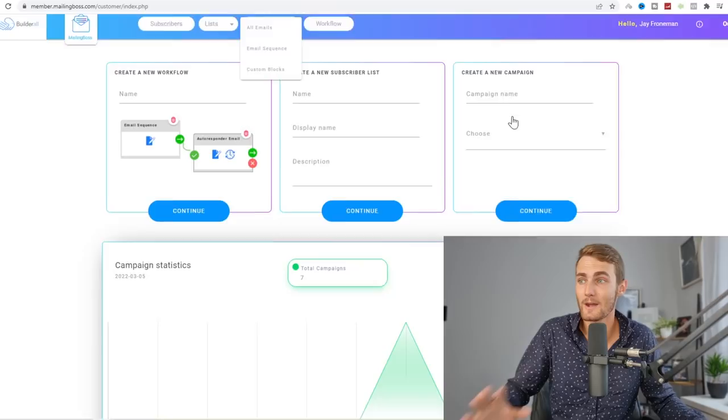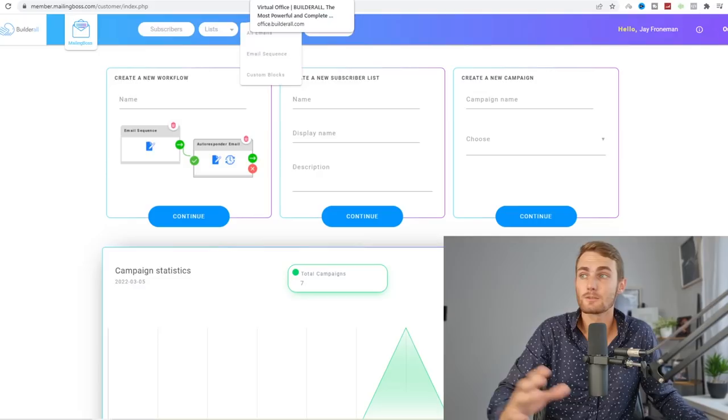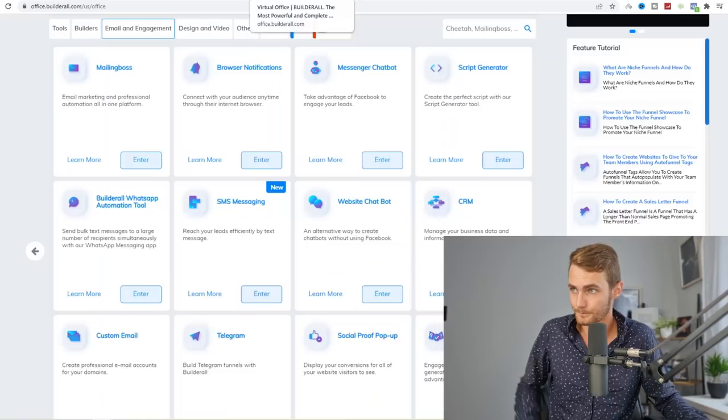Really good program. I use this myself. That's why I talk about BuilderAll a lot on my channel, because I use it to build my funnels, host my programs and my video content. Really amazing tool. But like I said, you can use any one of these.